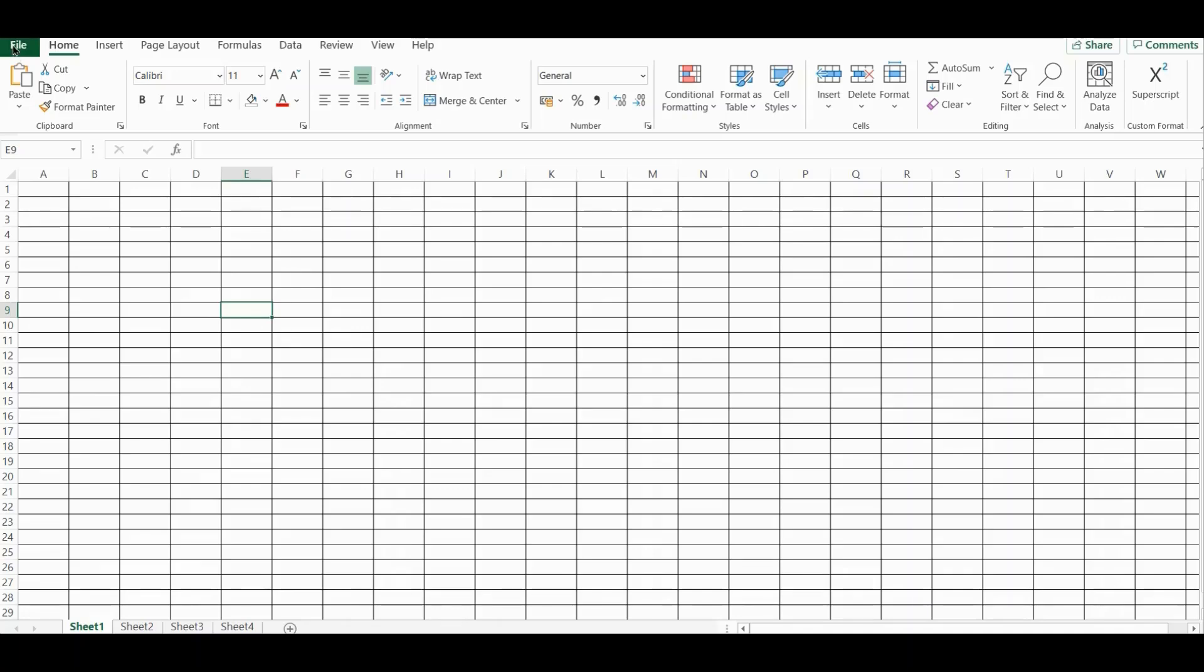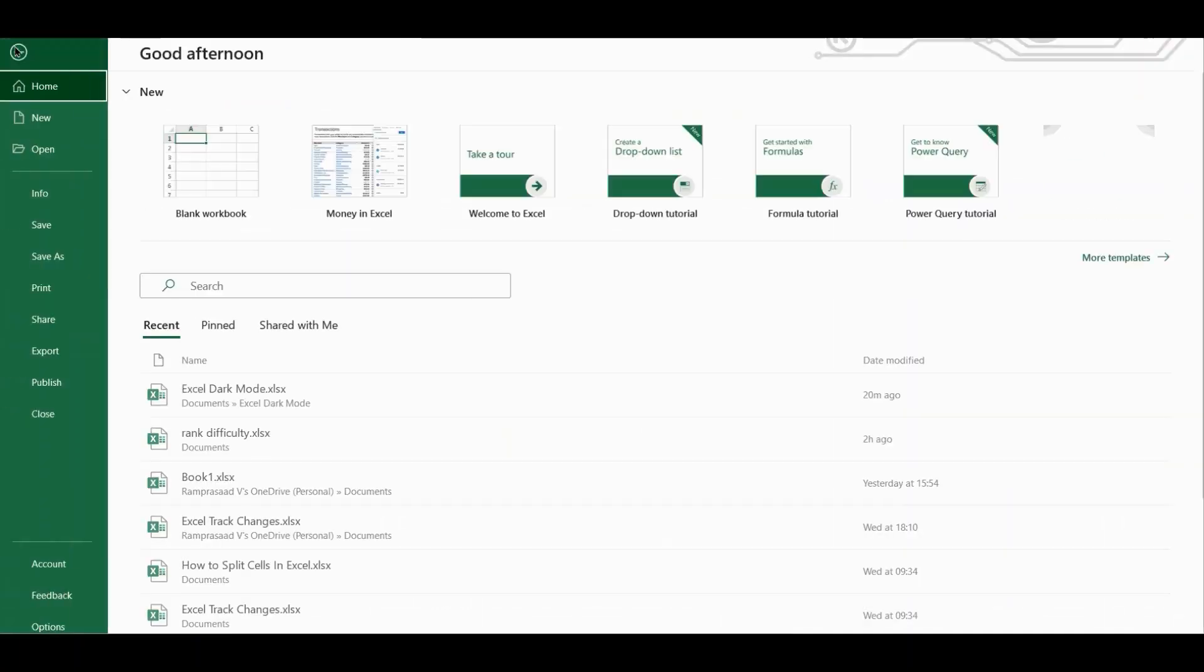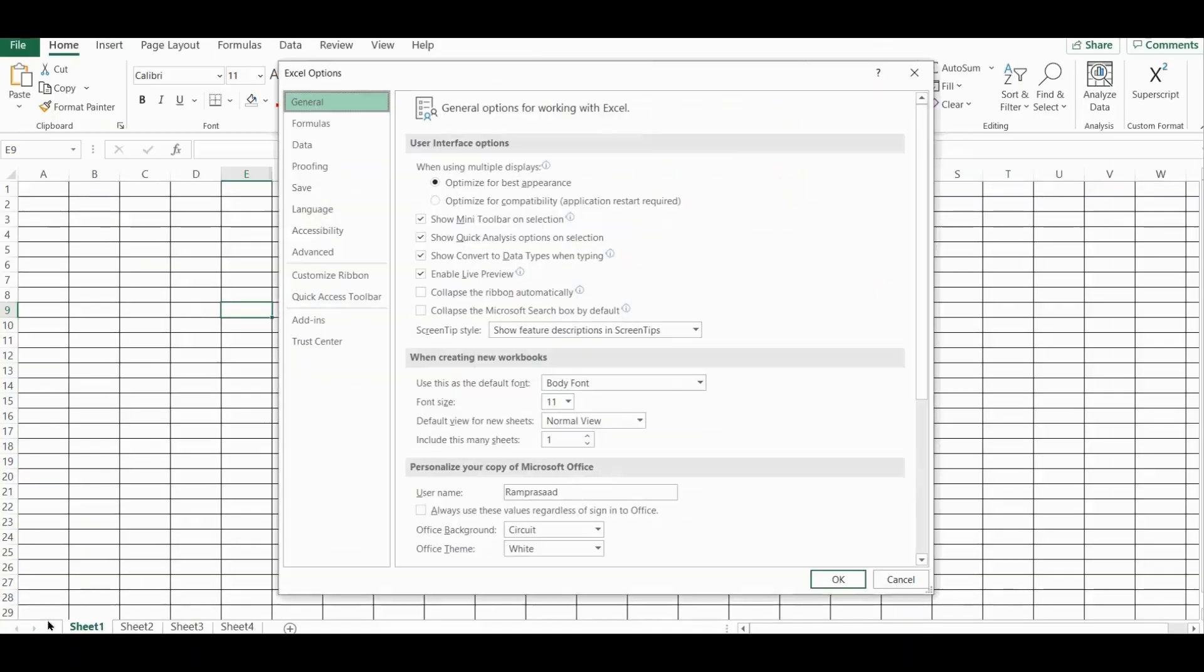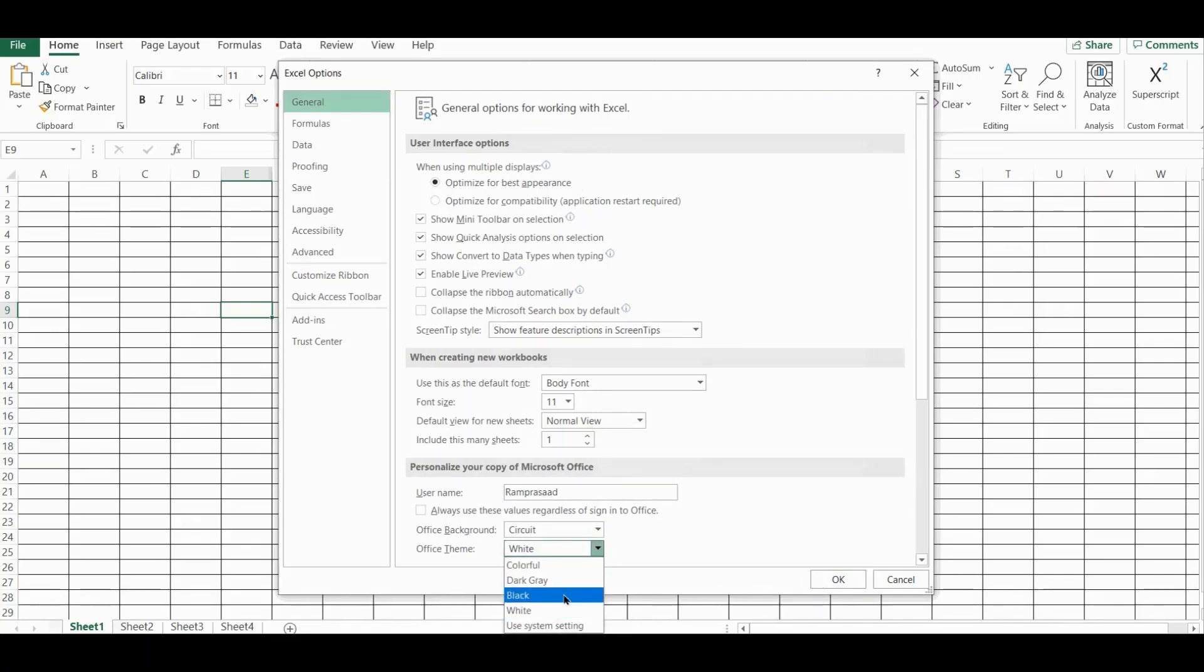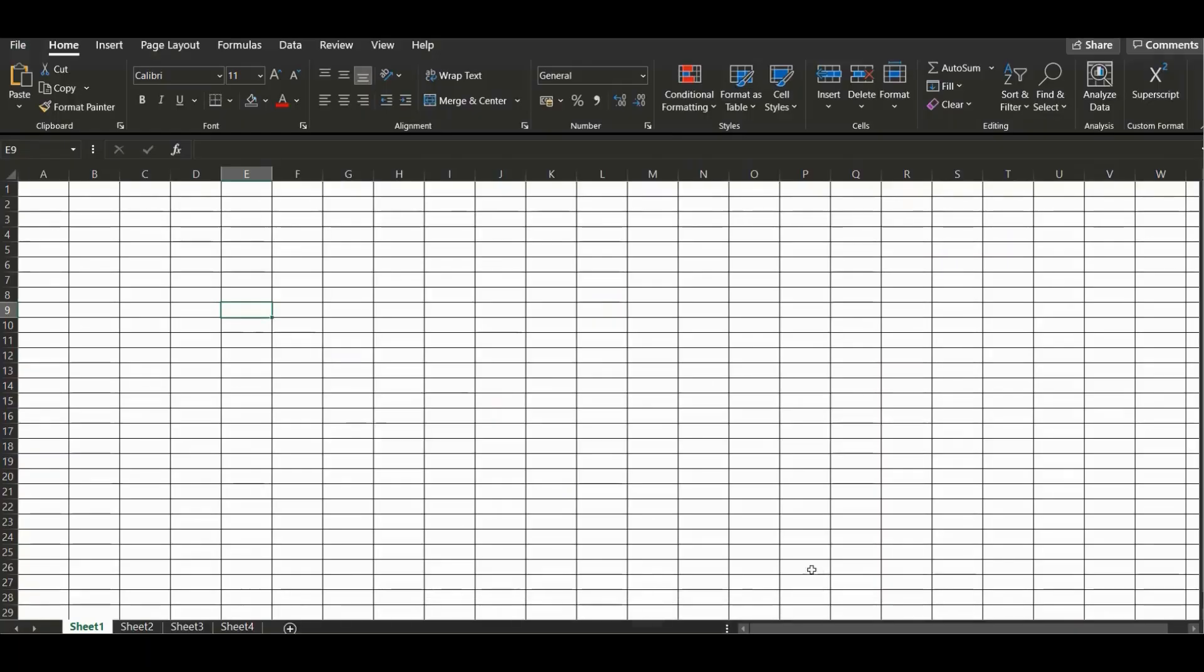As the first step, you must enable the built-in dark mode by changing the default Office theme. To do this, just go to the Files tab and click on Options. Under the general options, click on the Office theme and change it to black or dark gray as per your requirements. As soon as you do this, notice that the dark theme is applied to everything inside the Excel window except the cells.